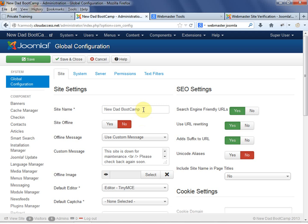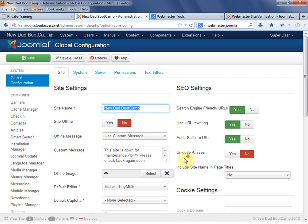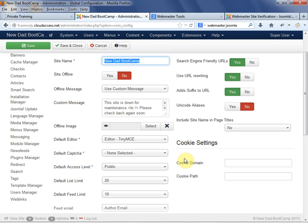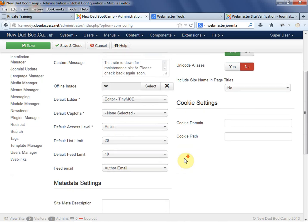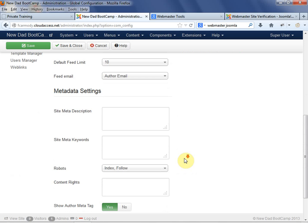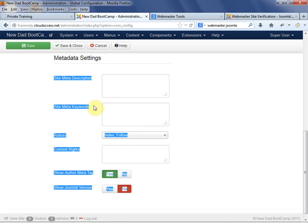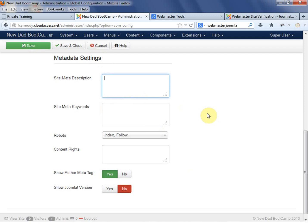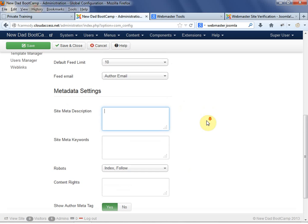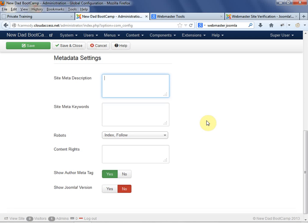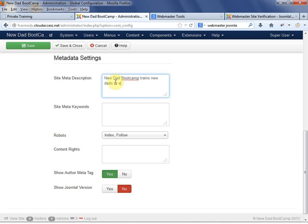One thing I did last time is just the site name. We want to have our site name right here. Then we can scroll down, and these metadata settings - this is the main thing that web crawlers use to determine what's on the site. So your site meta description, we want to make this a tagline that's used electronically for search engines. New dad bootcamp trains new dads to be the best fathers they can be.